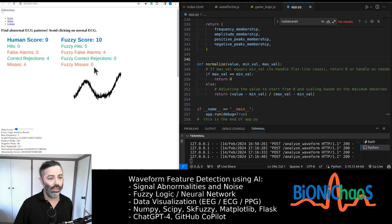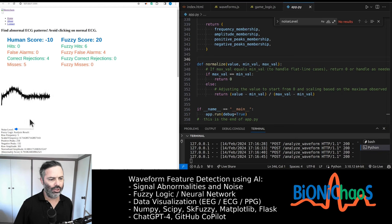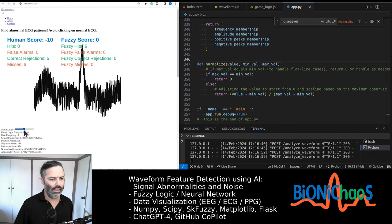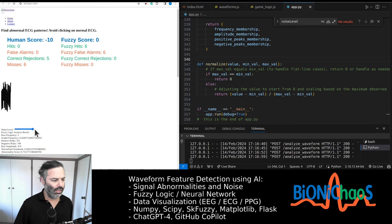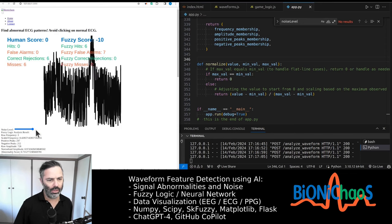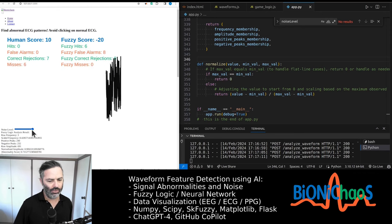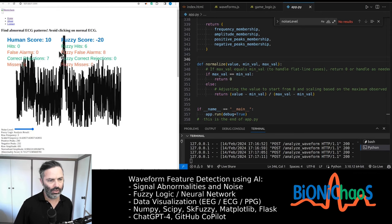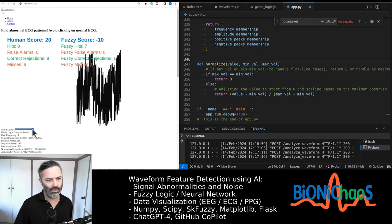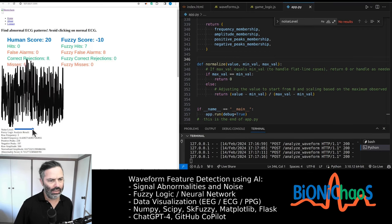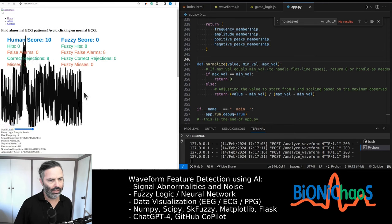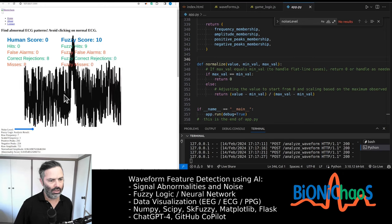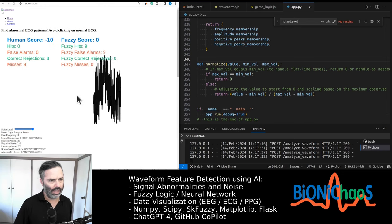In the ECG labeling game we added an option to add noise. You can add by default some minimal amount of noise. If you move the slider all the way to the right you get a lot of noise that the QRS complex is barely visible and in this case we expect the bot to start making more mistakes.